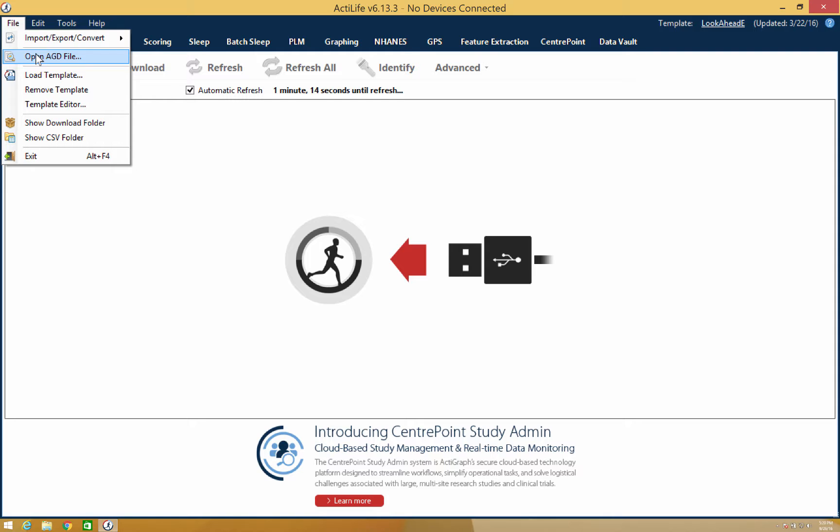Within ActiLife, you can also create and edit templates to be used in your study. Templates help eliminate some of the human errors that can occur in data collection and make sure that all of your devices are initialized and data is retrieved in the same manner.